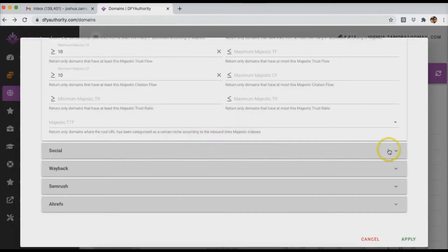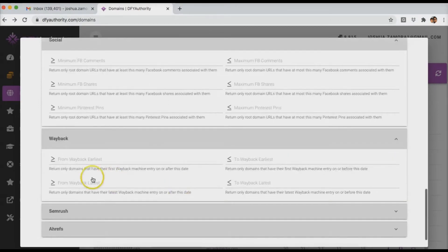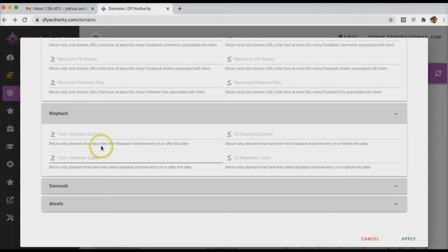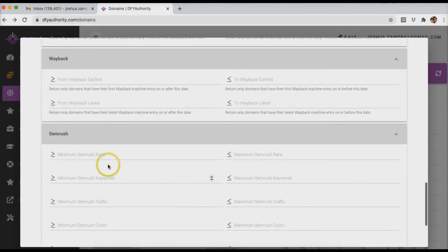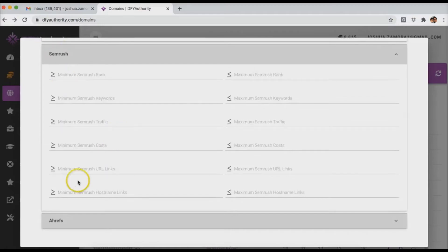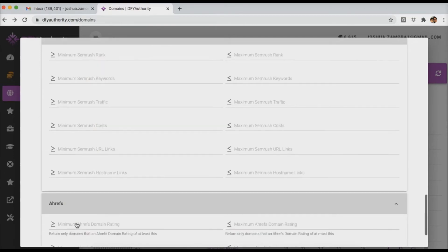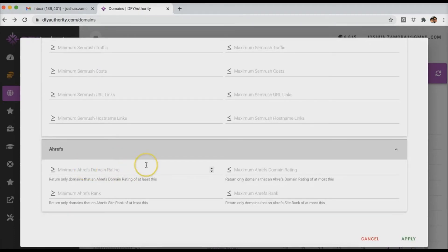And here obviously you can further down even more by social, by the Wayback Machine if you want domains that are specific age. If you want really old domains, you can use this. If you want domains with specific SEMrush metrics, and these two here are part of our upgrade. So if you didn't purchase our upgrade, make sure you do so. SEMrush will pretty much give you traffic stats and also all this other information as well. And Ahrefs gives you the domain rating, which is one of the more powerful domain stats that you can have.